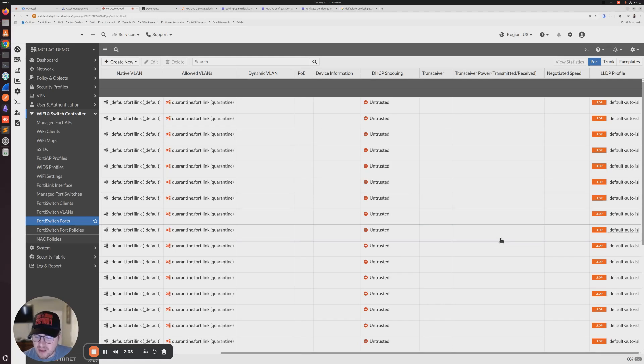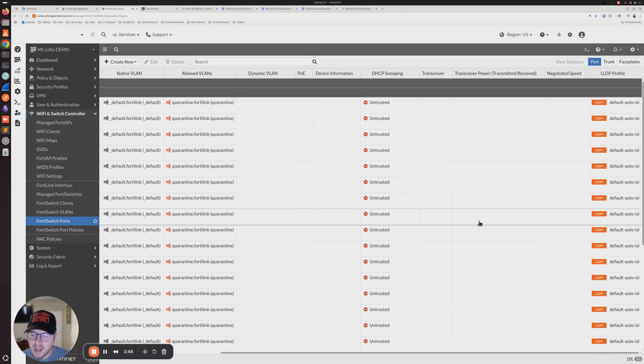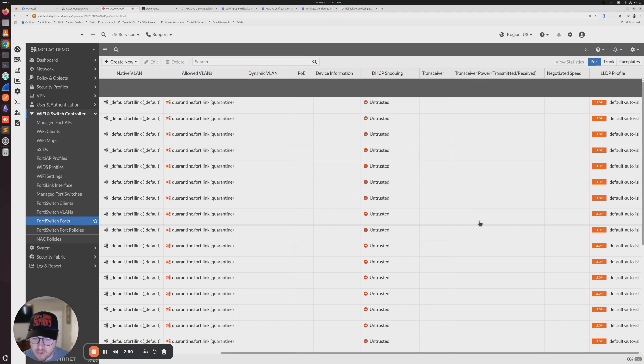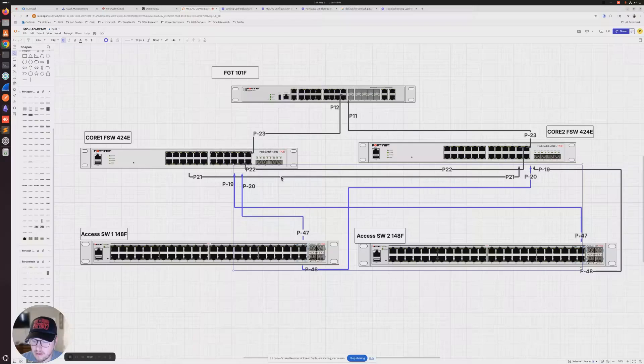Now FortiLink's a bit of a mixed bag, but in a perfect world, you take, let's say 47 and 48 from a 48-port switch, you connect port 47 to core one, port 48 to core two, and it should build that link. So that's what we're going to go ahead and do now.